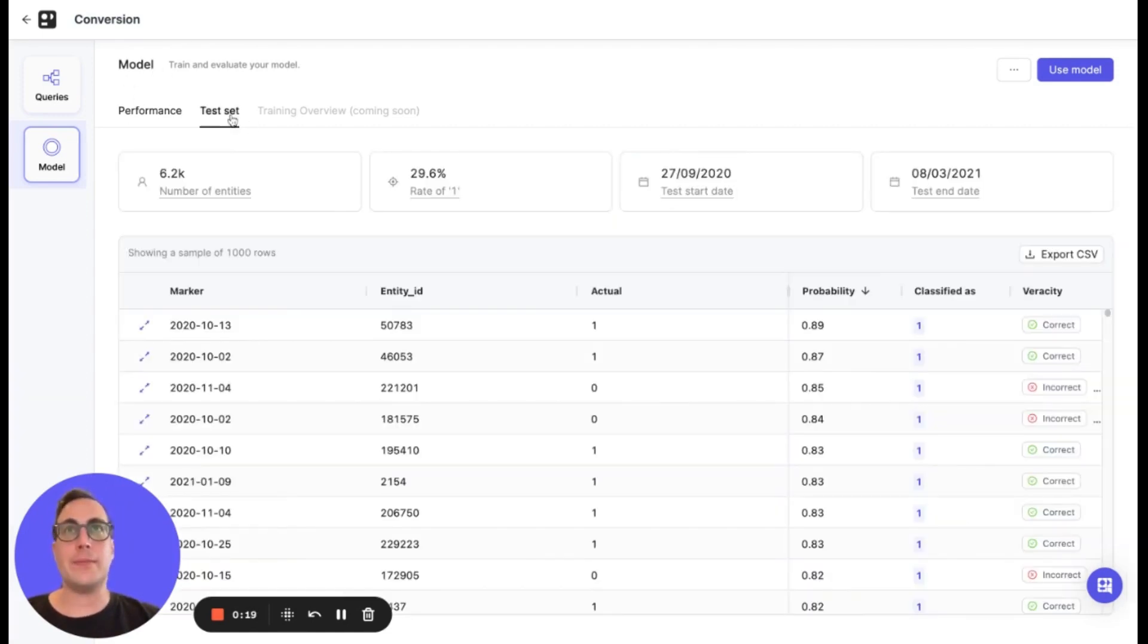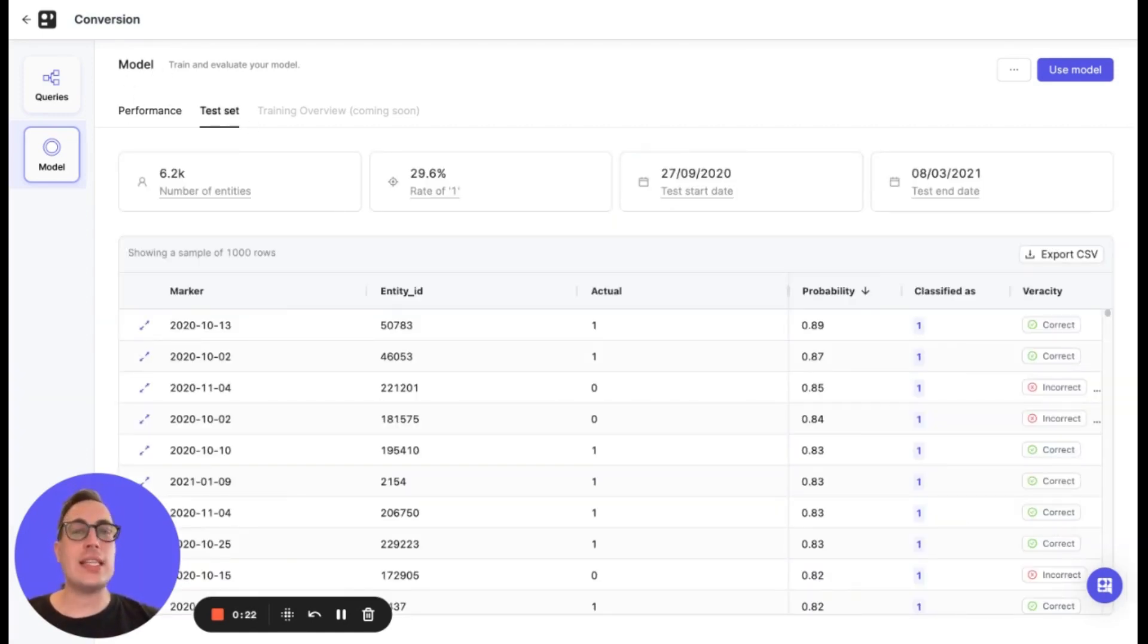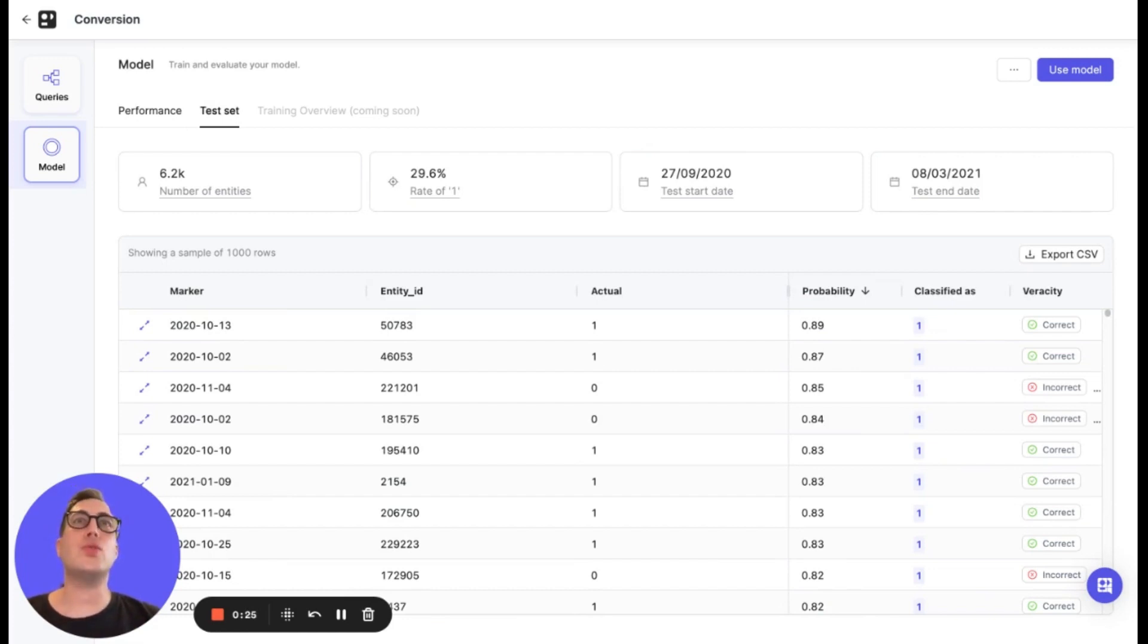Keep in mind, these metrics are based on your test set, which is the latest 10% of data that PECAN uses to evaluate the predictive performance of your model.